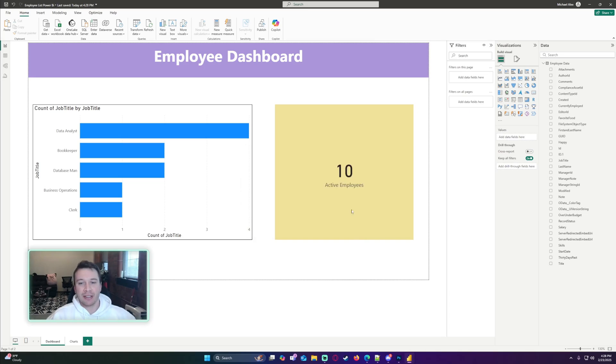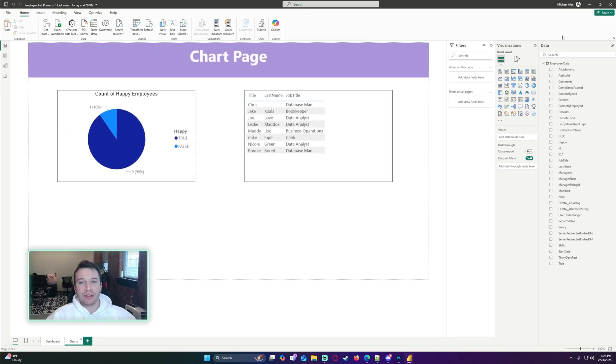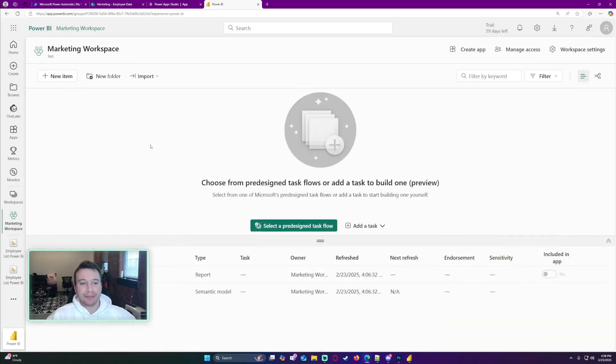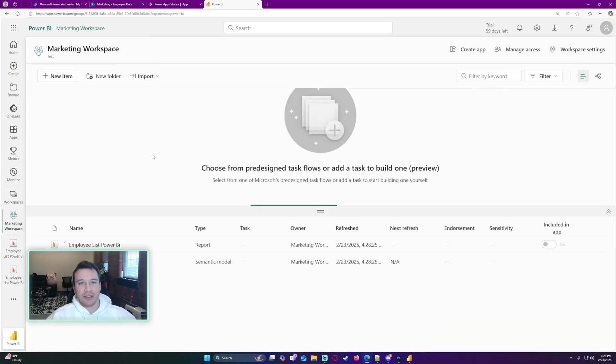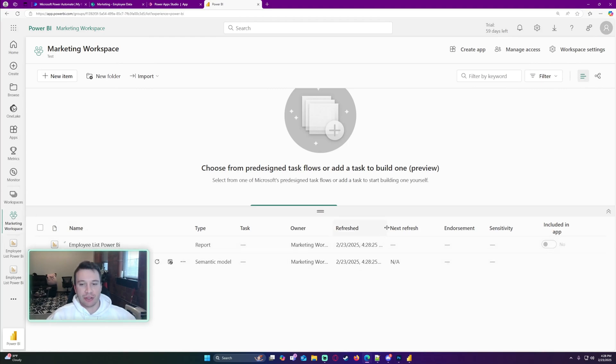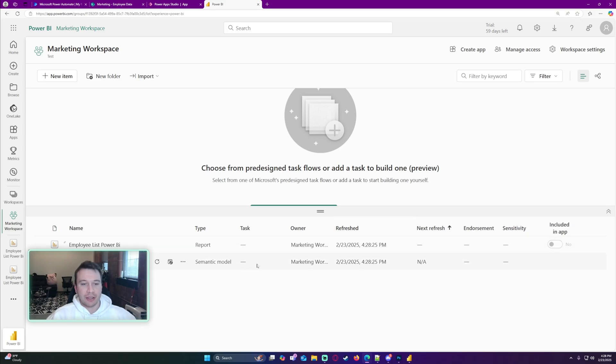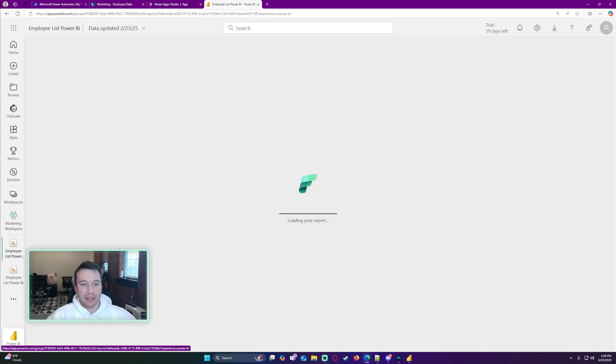When your report is published to Power BI, I'm going to navigate over to the workspace. My workspace that I'm working in is my Marketing Workspace. You can see that I just refreshed and uploaded my model and also the report. When I click on this, it's going to show you the report.